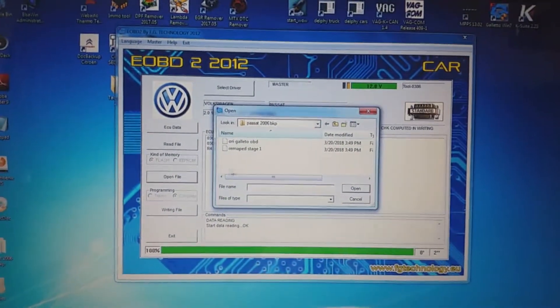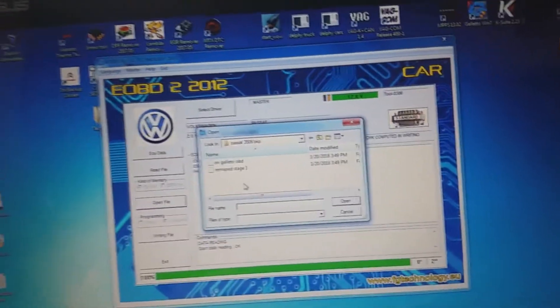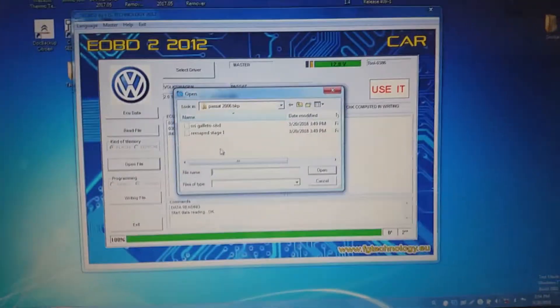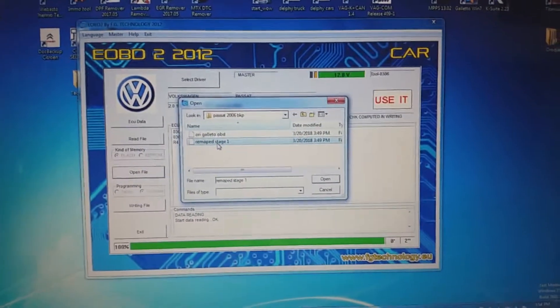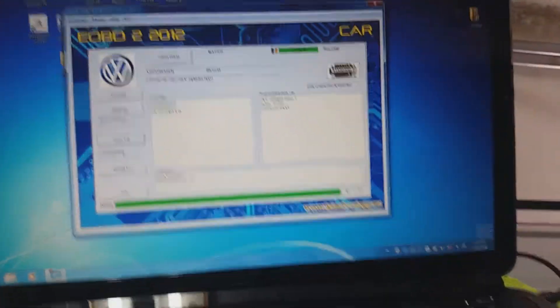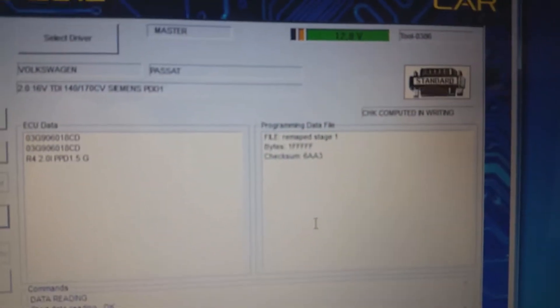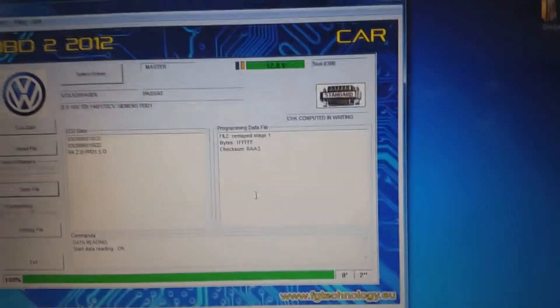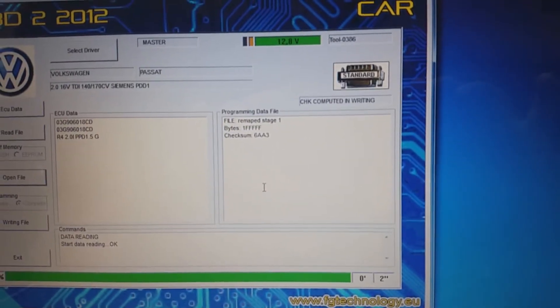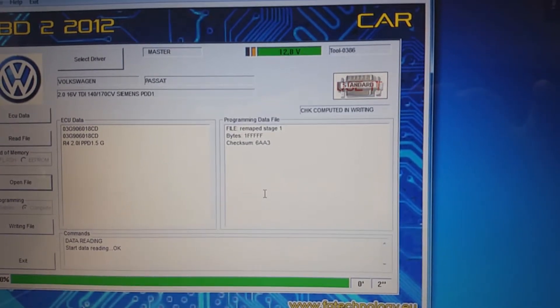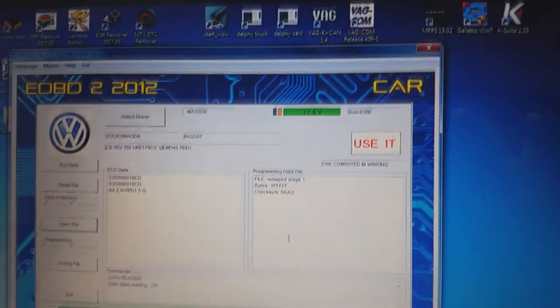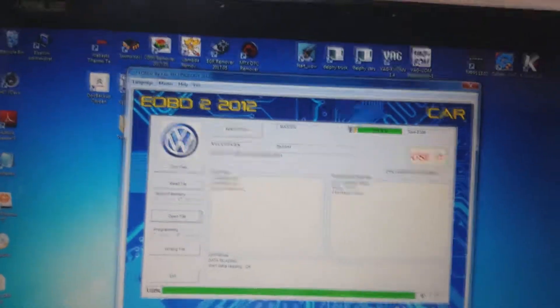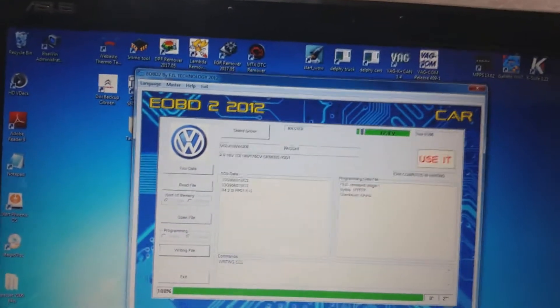We are going to open a file. Open a file. You see here we got the original map and we got the remapped to stage one. We choose the remap it. Open it. Now at this side you see the checksum of the map. The checksum is now different from the original because it's remapped. Now the only thing we need to do is to write the file.